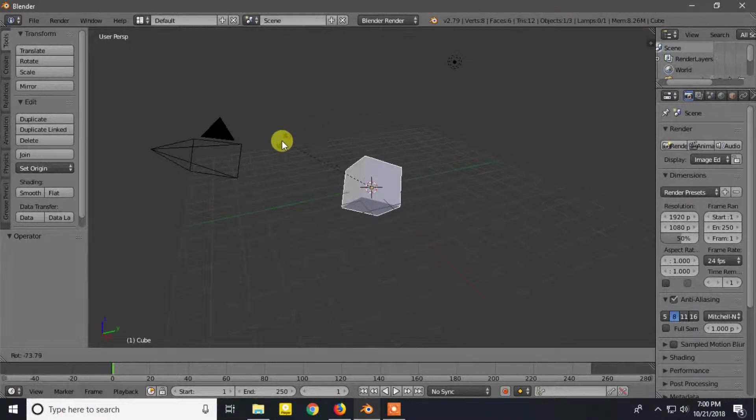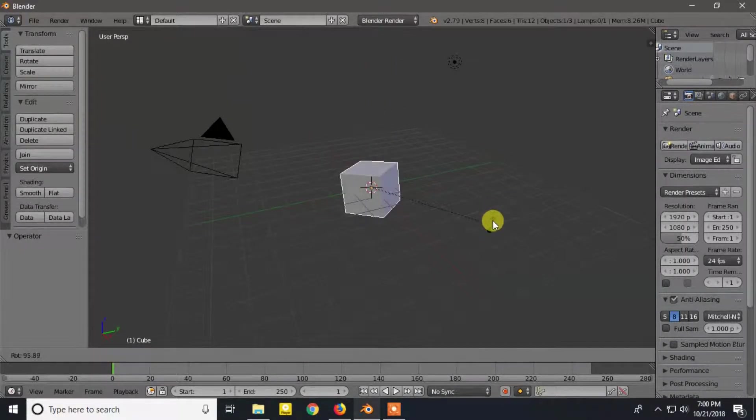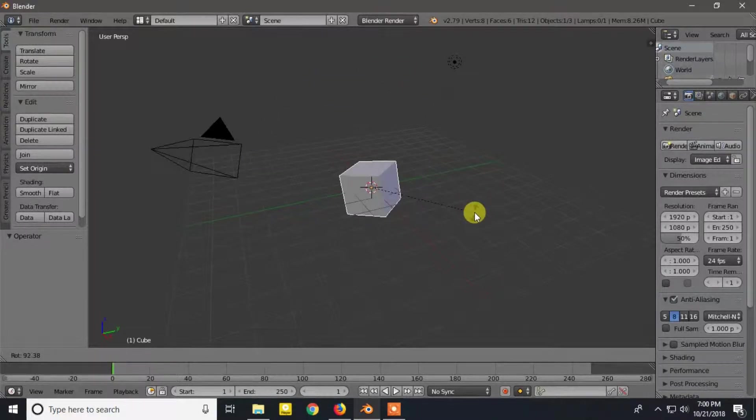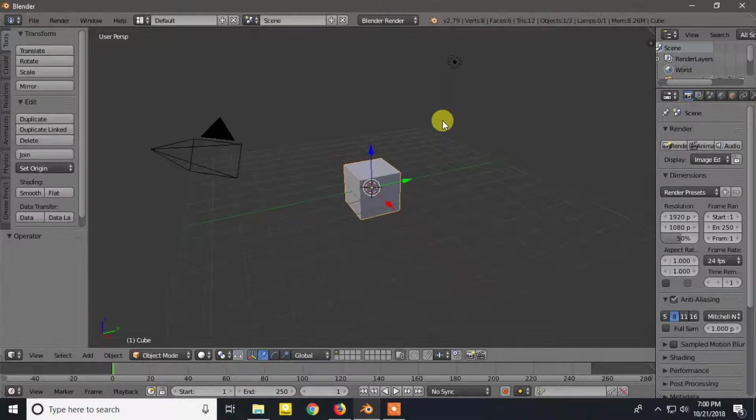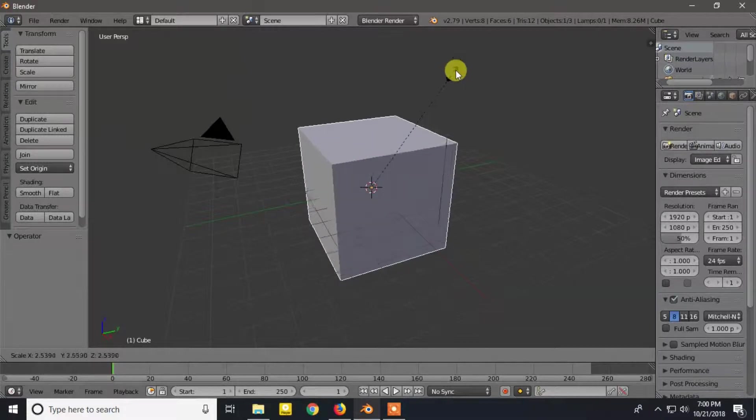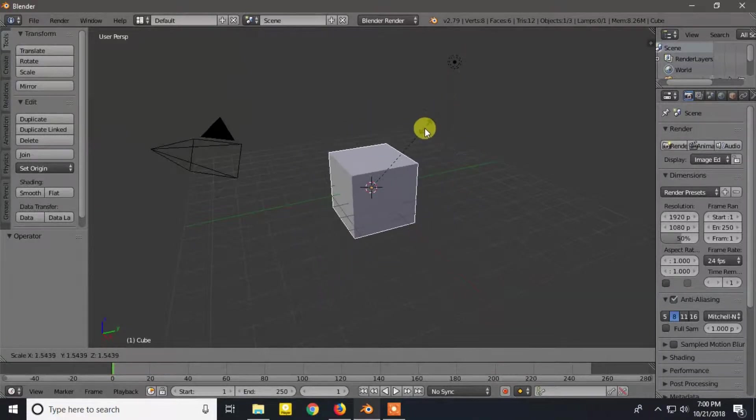For rotation press R and move the mouse pointer. Now for scale press S and move the pointer outward or inward.